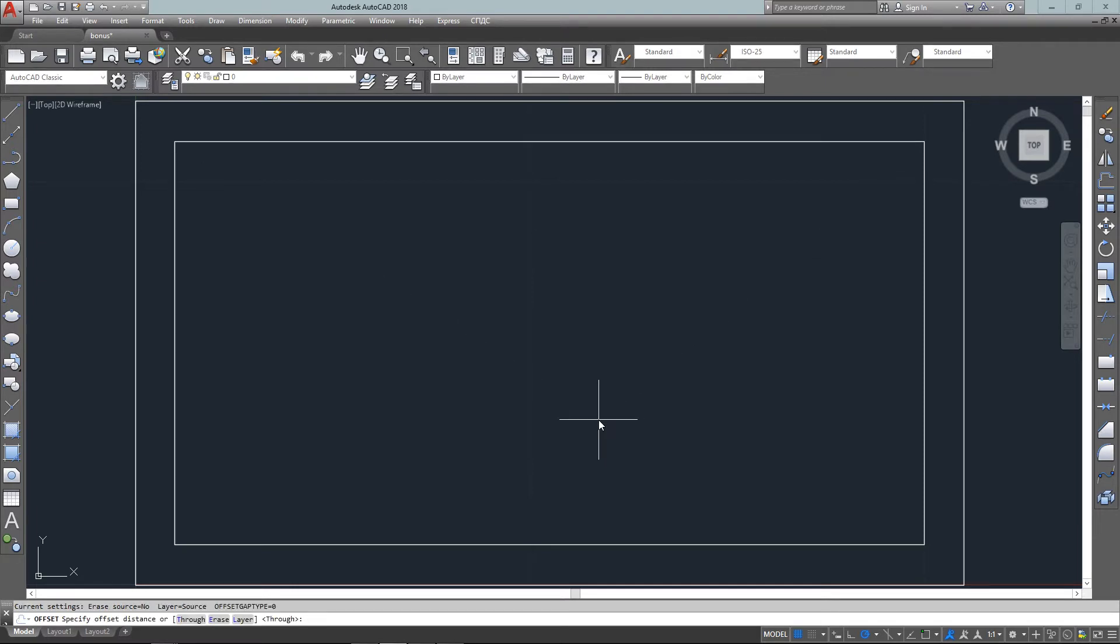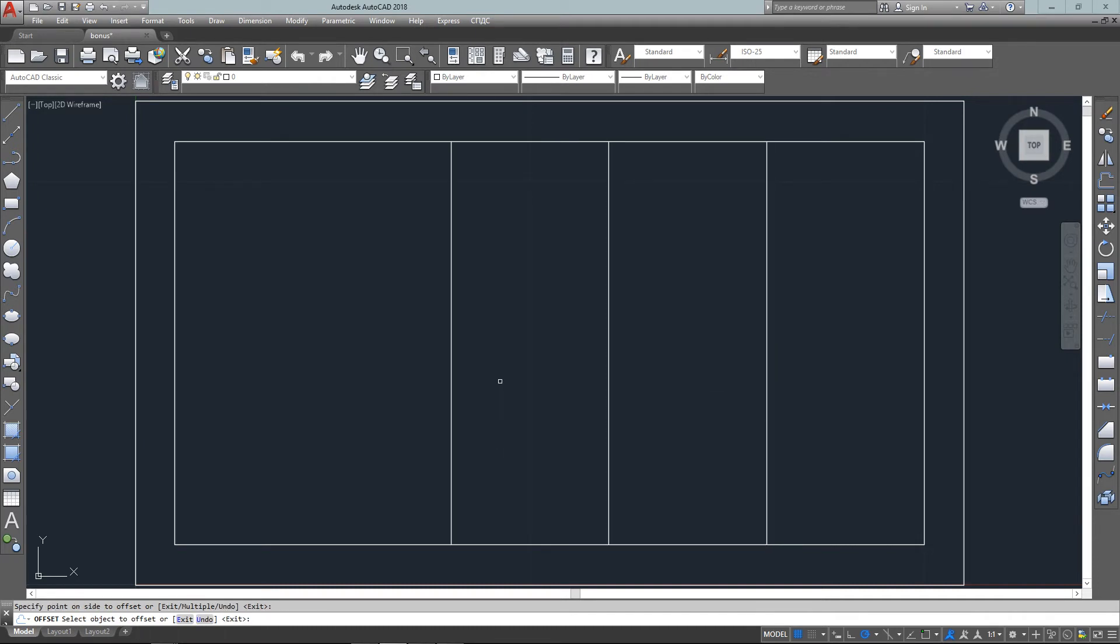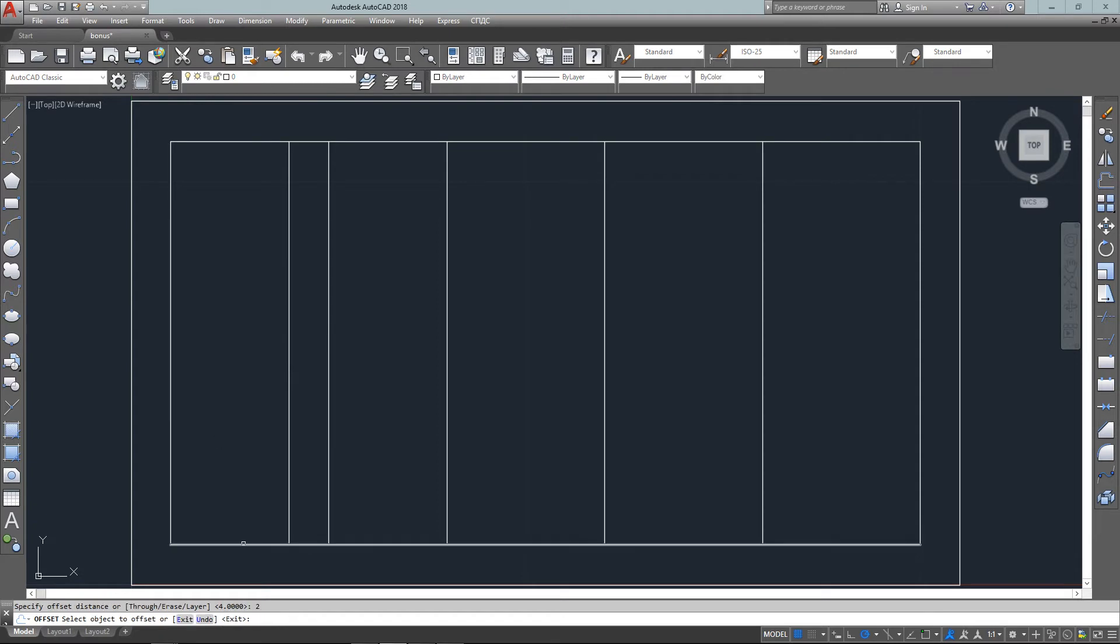Right now I'm just going to do it using units instead of going into architectural units. So I've drawn everything for the outline, and I've offset all the lines four units over, and now I'm offsetting them two units up.